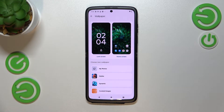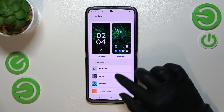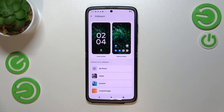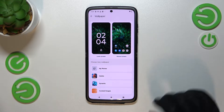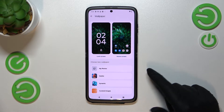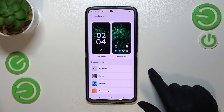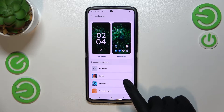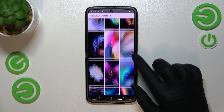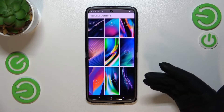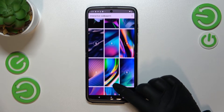As you can see, we've got the preview of the lock screen and home screen, and under it we've got the albums from which you can choose the wallpaper. So here we've got My Photos, which is basically your own gallery. We've also got the Stylized folder and the Dynamic options, which means there are some animated wallpapers to choose from.